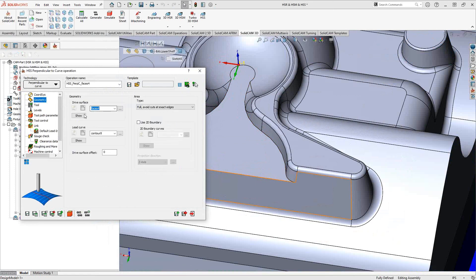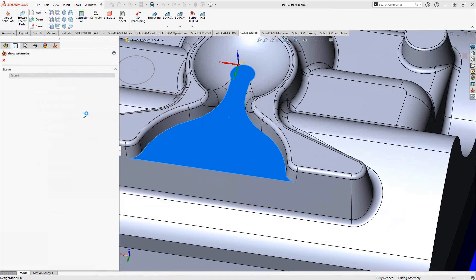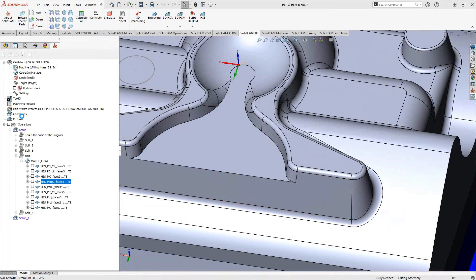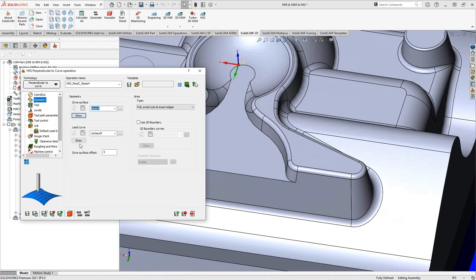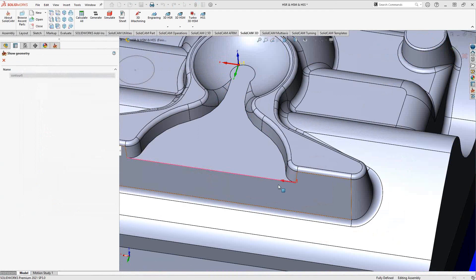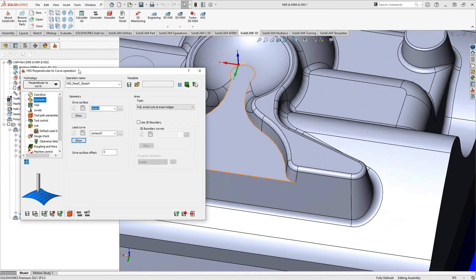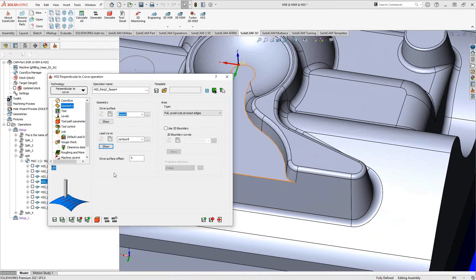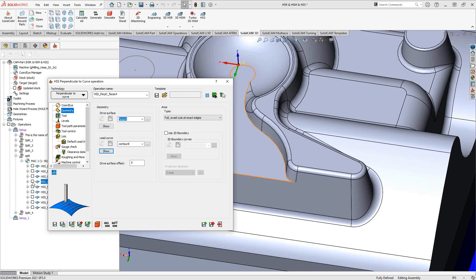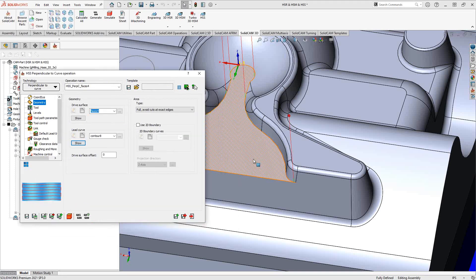In this case, if we go to geometry, you can see we're still using a drive surface. In this case, it is that flat surface there. And I've chosen the line on the bottom there. Now, this being a straight line, it's going to make it look like it's linear, but it's actually staying perpendicular to that surface, to that contour as it goes along.